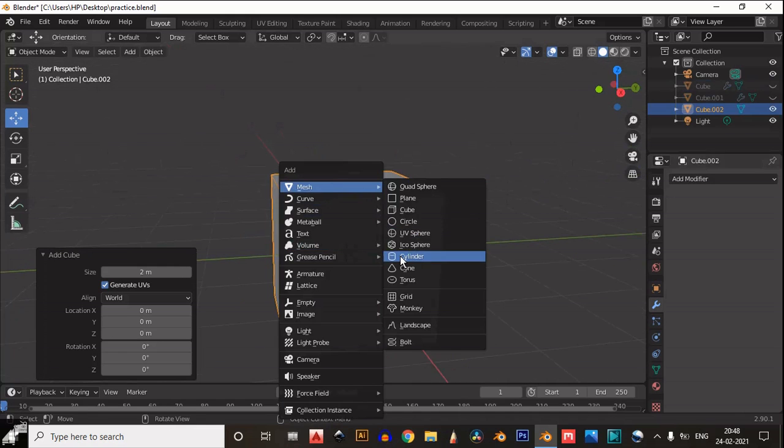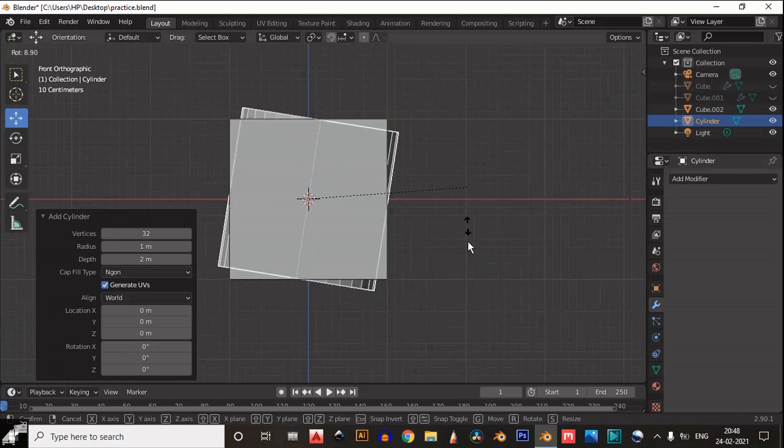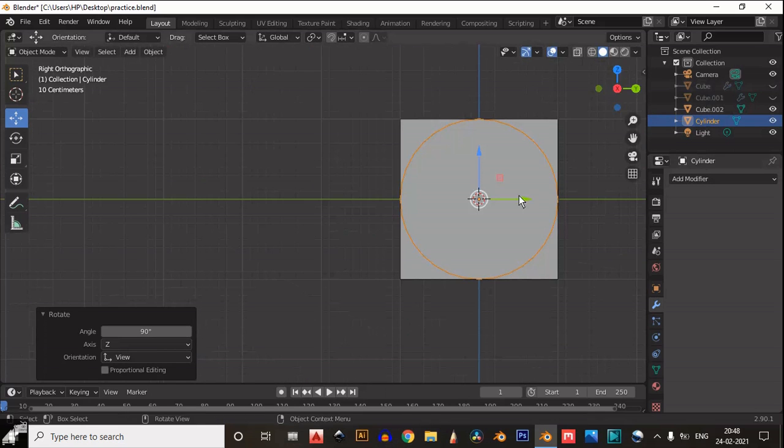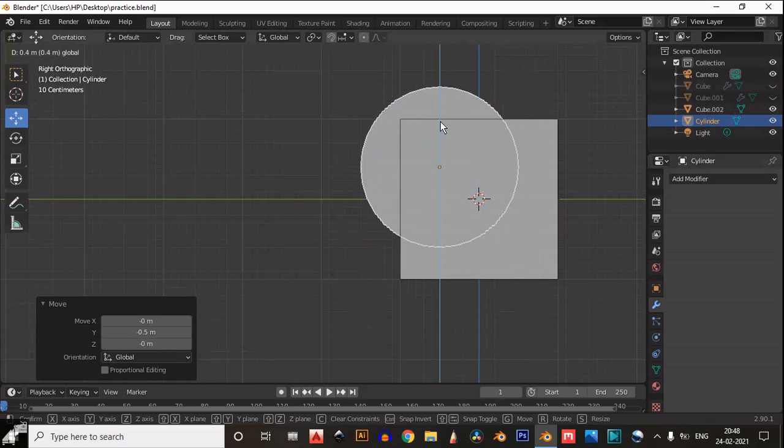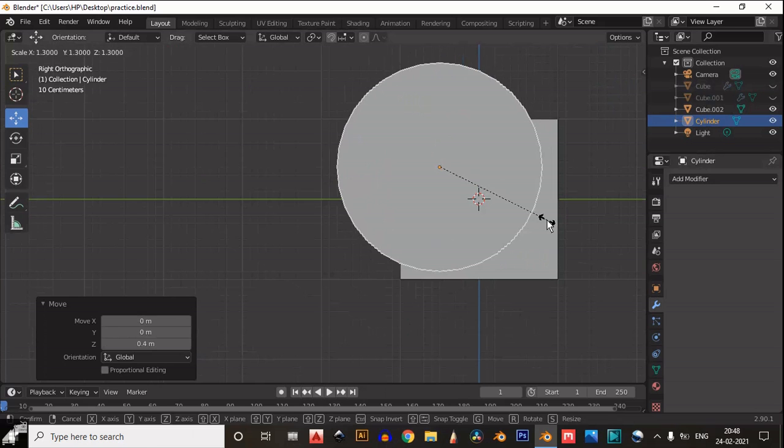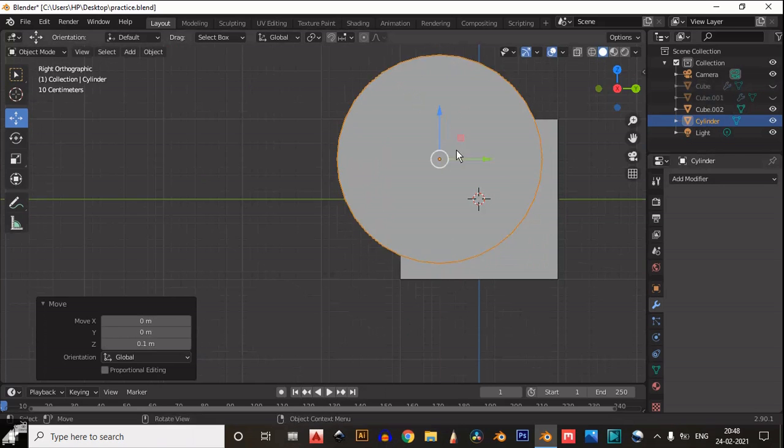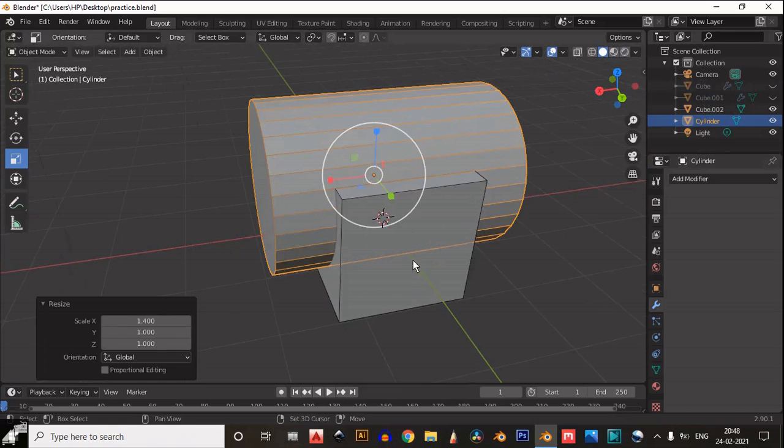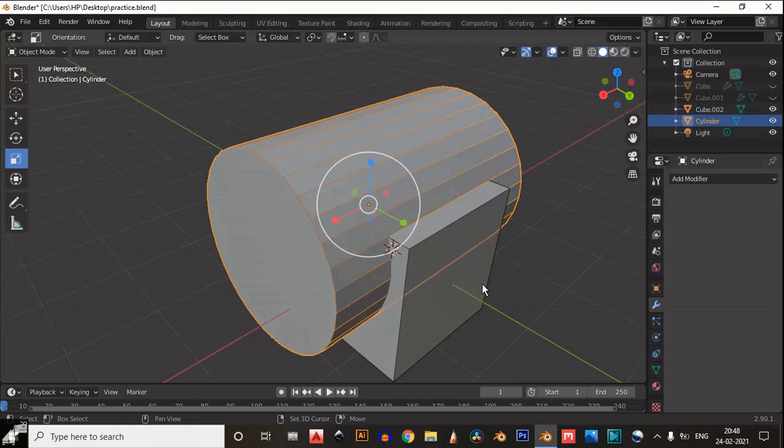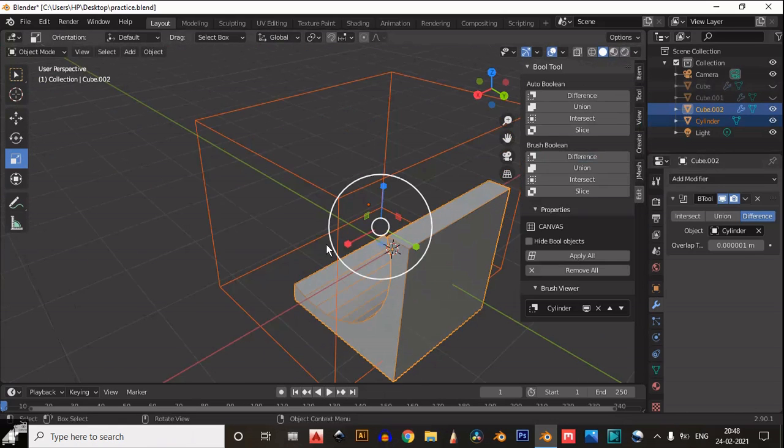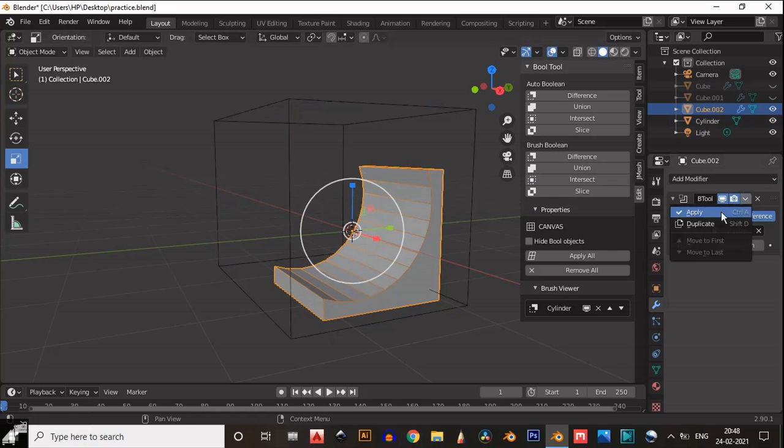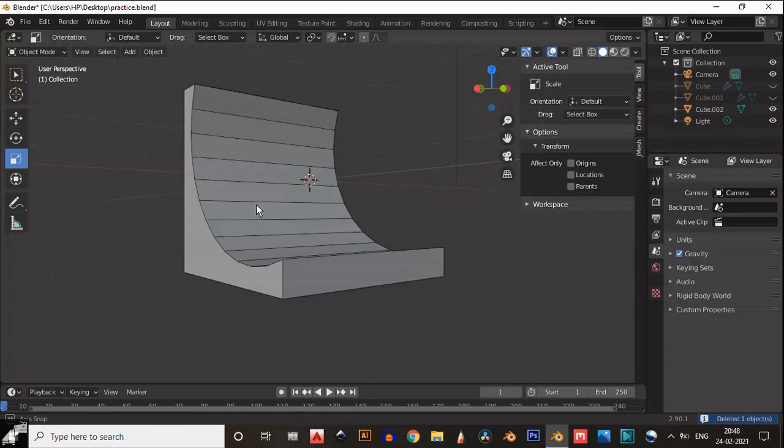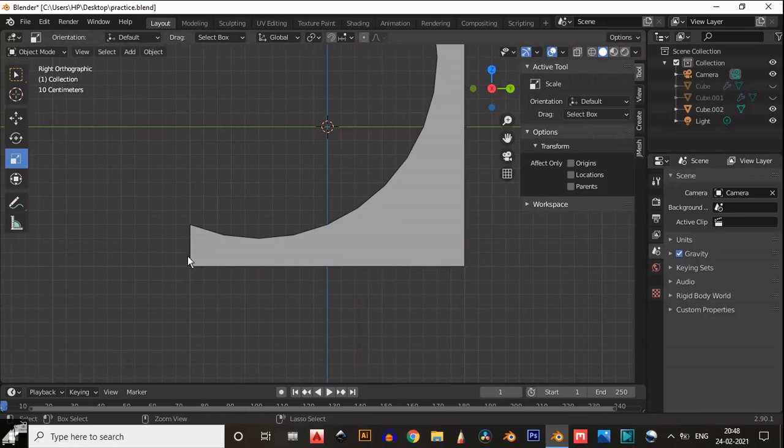Add a cube and then add a cylinder and rotate it 90 degrees like this. Then just move this cylinder and scale it. It should be larger than the cube like this. Then use the boolean tool and use the difference operation. After that, just delete that cube and you will get something like this.